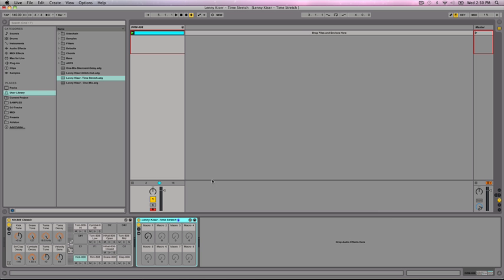Hello everybody, this is Lenny Kaiser, Ableton Live Certified Trainer, and today I'm going to be showing you how to create a time stretching type of effect. I've found this very useful for production and performance environments, and I just think it's a really cool effect.